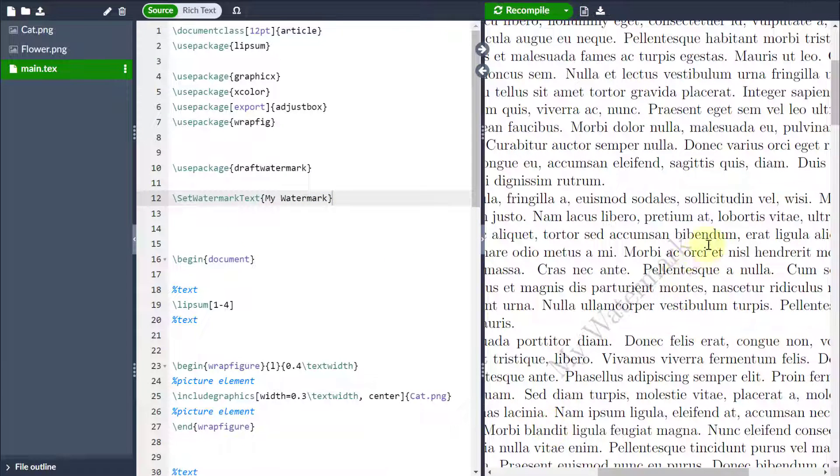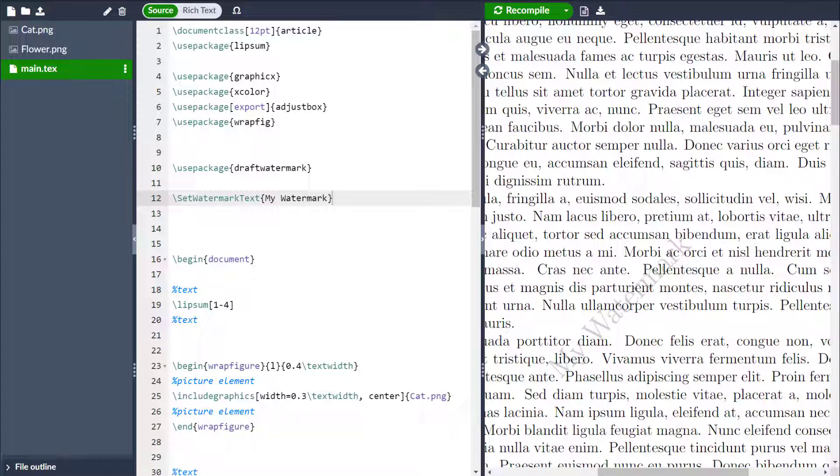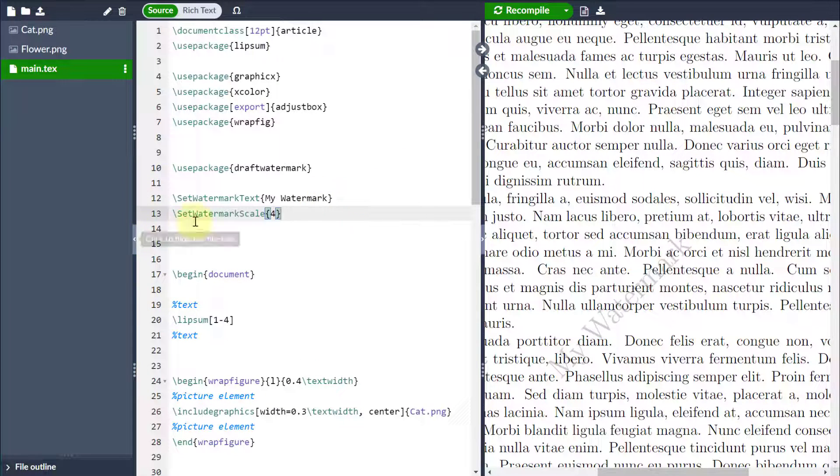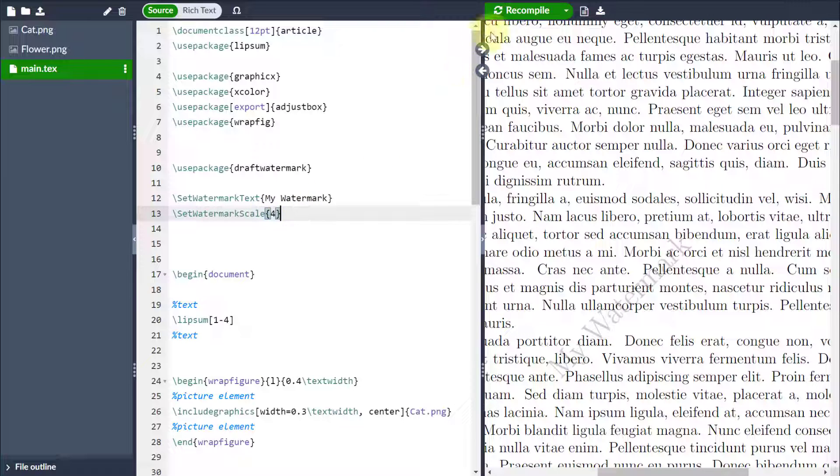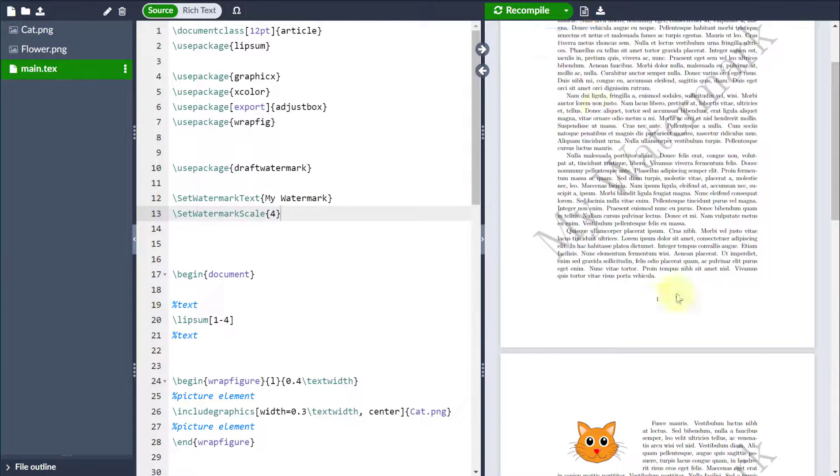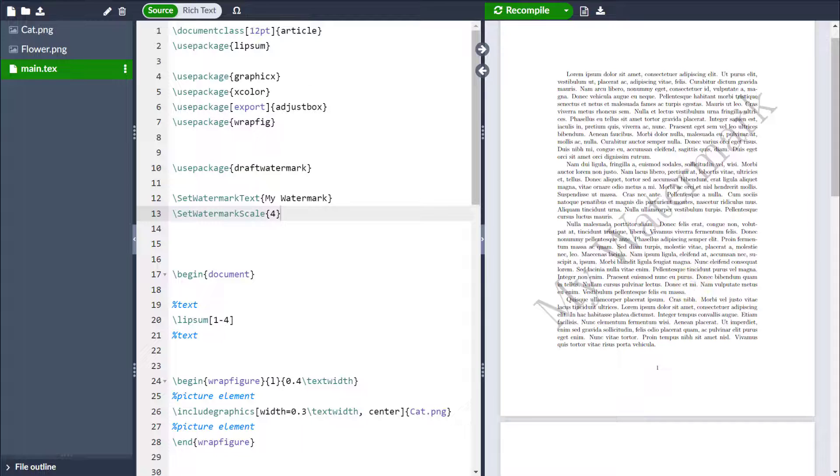I want to clearly make it a little bit bigger, so I can go to setWatermarkScale and I want to make this four times bigger. So now if I zoom out, then you can see it comes in covering my page.